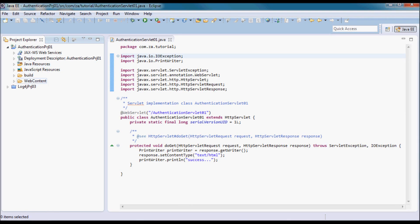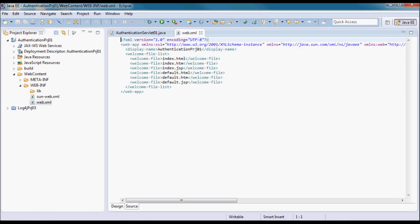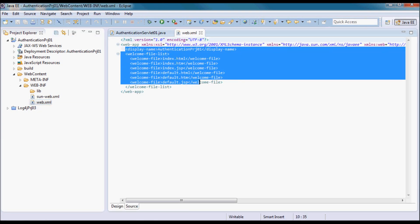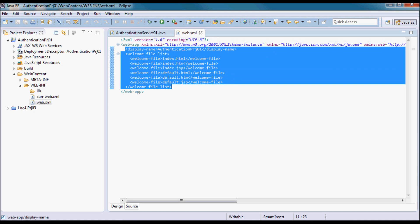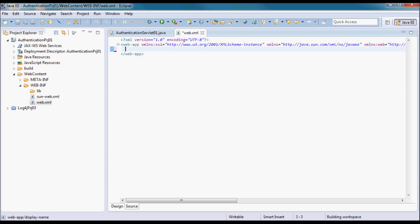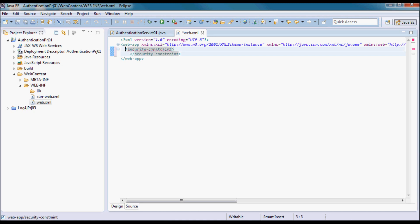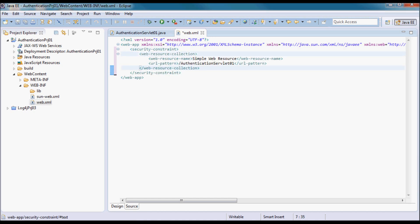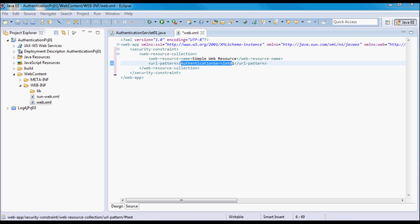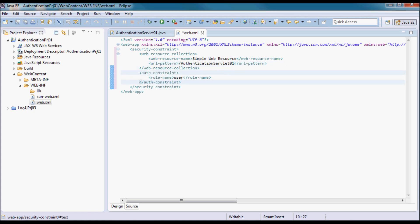Now in the web.xml, I'm going to remove those and add a security constraint. Here I'm going to associate the authentication servlet 01 URL pattern with users that have the role of user.